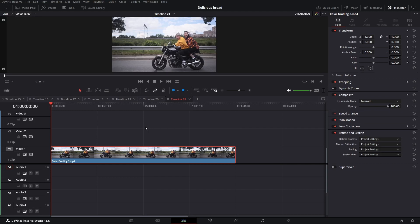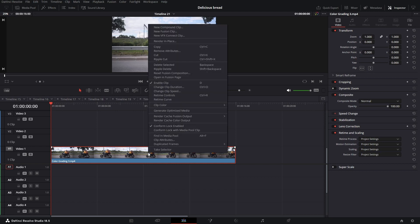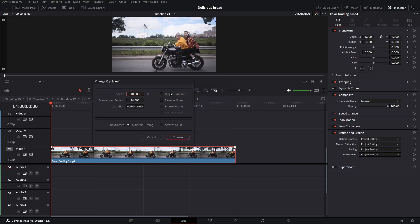Hey guys, in this video I'll show you how to reverse a clip in DaVinci Resolve. To reverse a clip, right-click on the clip, select Change Clip Speed, select Reverse Speed, and click Change.